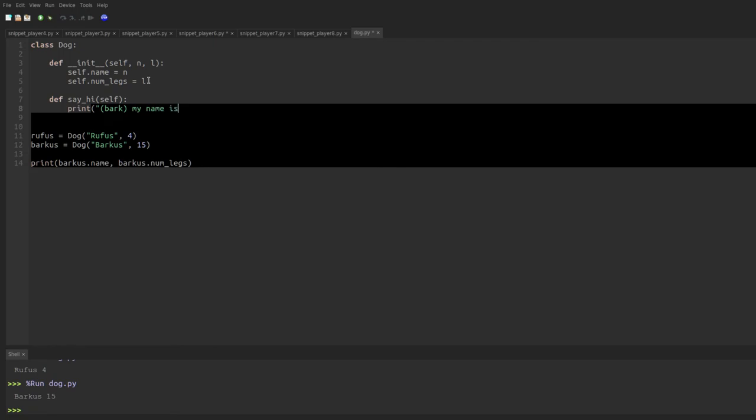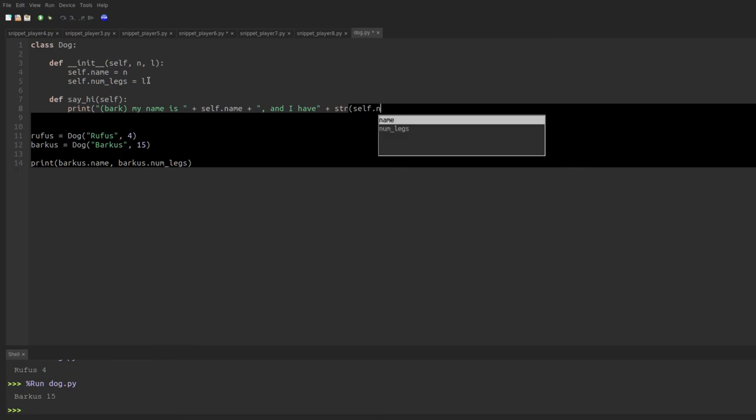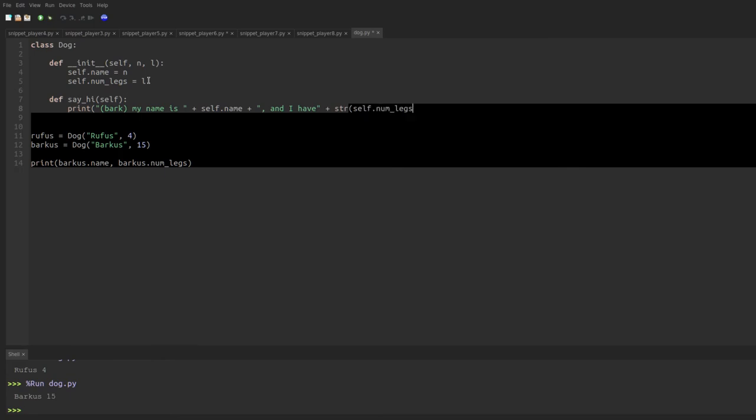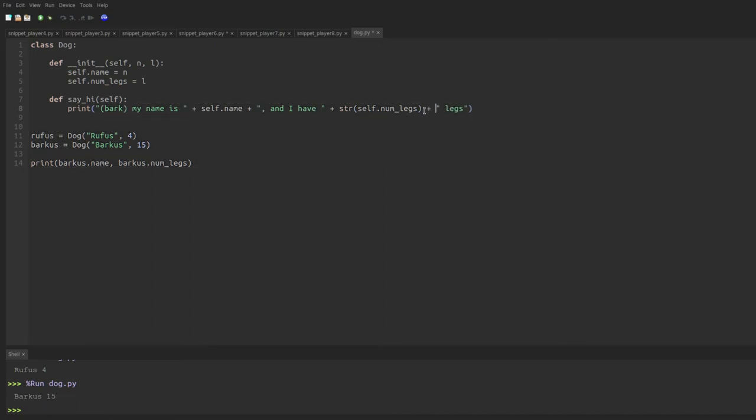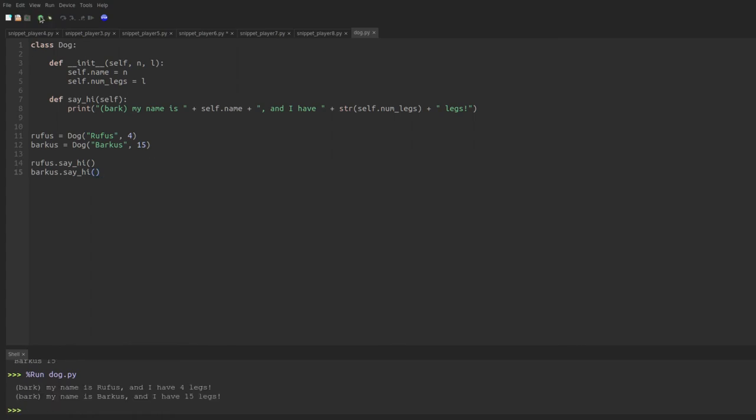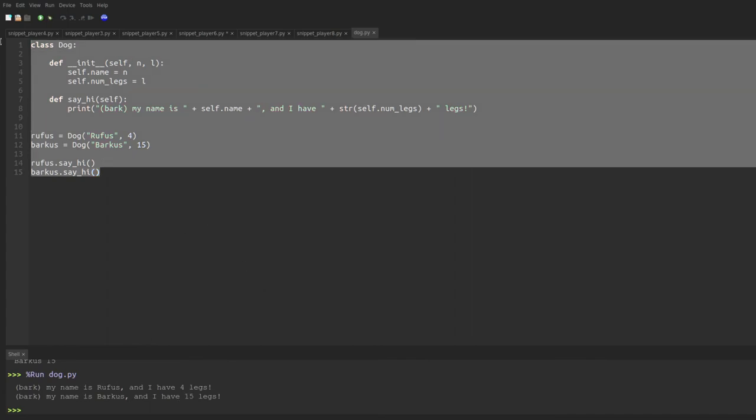And I have, and then we'll put in the string version of the number of legs, self.numLegs. So now we can have the dogs introduce themselves by simply saying, Rufus dot say hi, and Barkus dot say hi. If we run it, it prints Bark, my name is Rufus and I have four legs, and Bark, my name is Barkus and I have 15 legs. So this is the basics of how classes work. And hopefully you can see where this is going at this point.